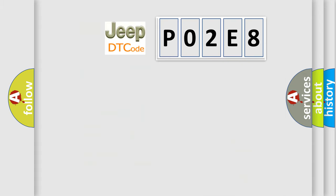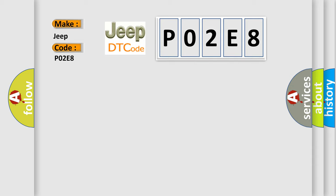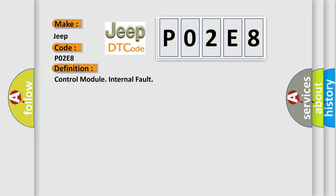So, what does the Diagnostic Trouble Code P02E8 interpret specifically for Jeep car manufacturers? The basic definition is control module internal fault.